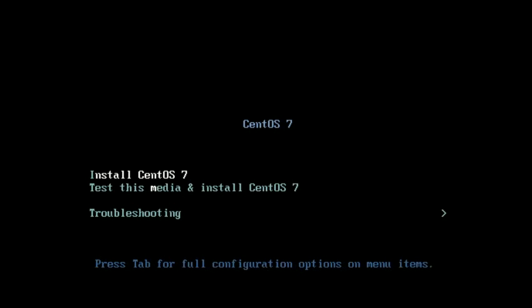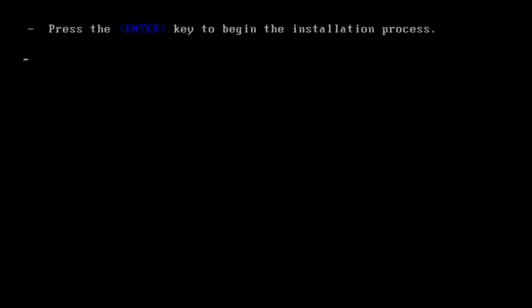After finishing downloading the ISO, we must burn it into a DVD disk. Then just boot the server with this DVD and the installation begins. Move the cursor to 'Install CentOS 7' and hit Enter, then hit Enter again to begin the installation.